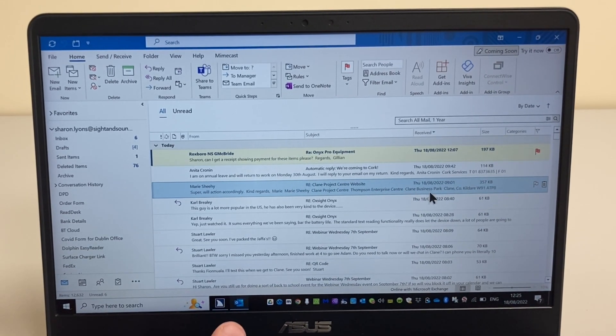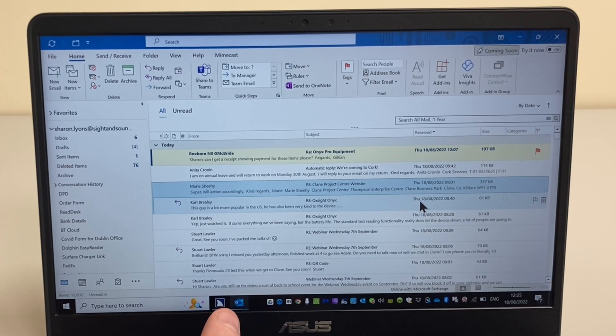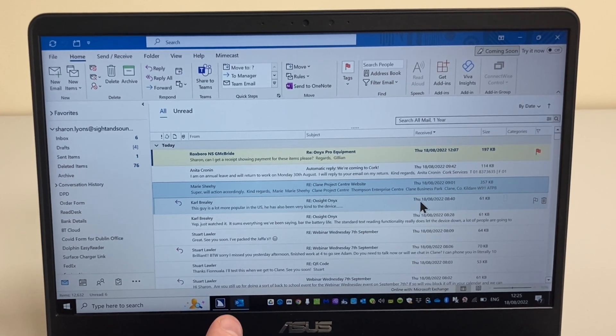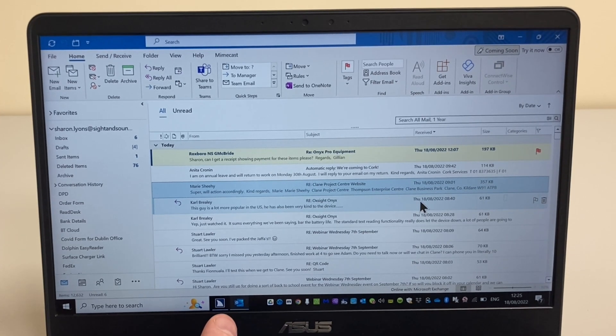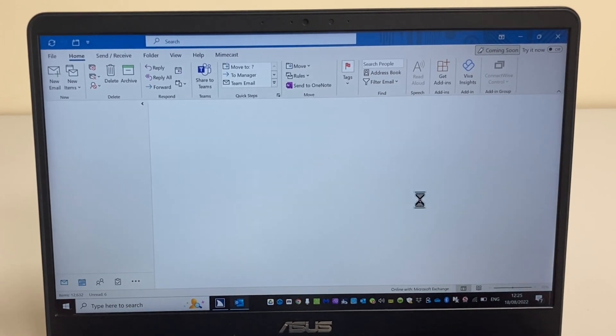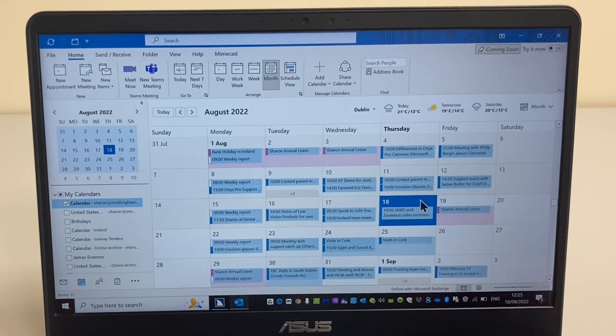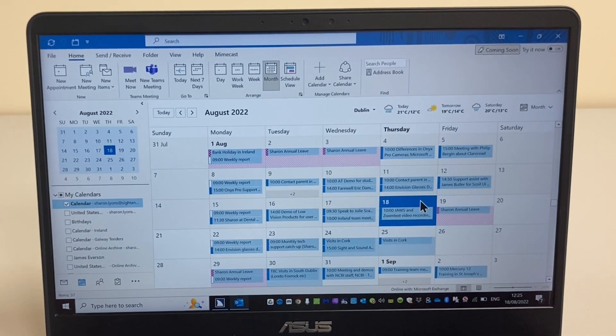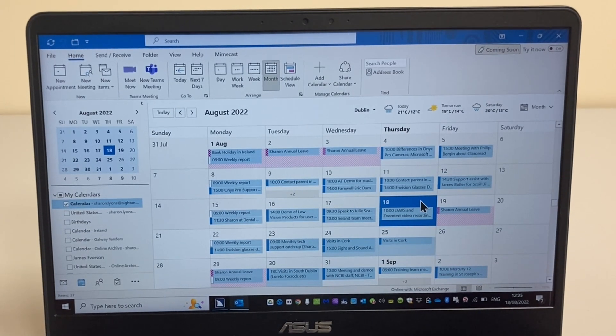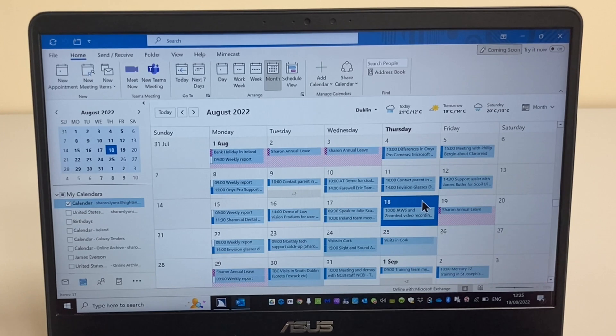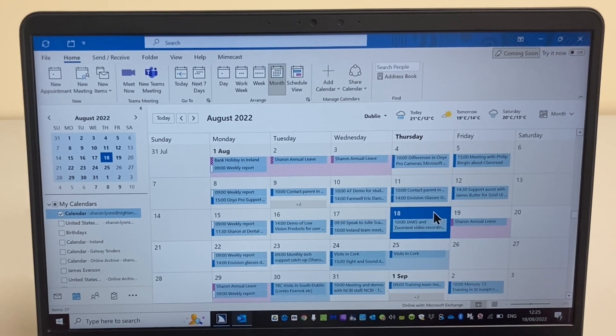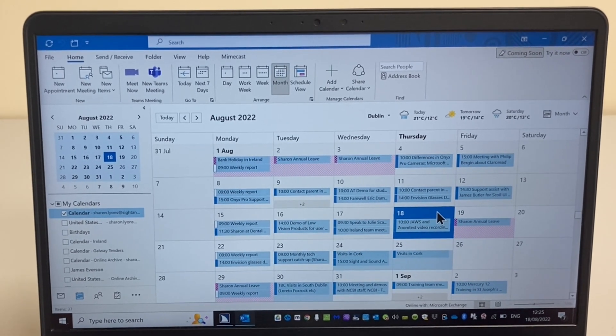I'm going to use a shortcut key from my inbox, CTRL and the number 2, to switch views to the calendar. I'm going to use the left and right arrow keys to move backwards or forwards a day at a time.